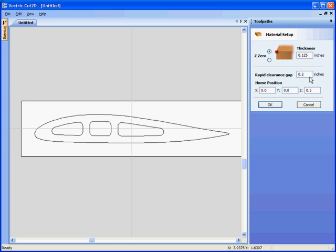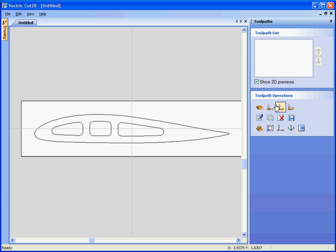The clearance gap, this is the height above the material that the cutter can move at rapid feed rate. Let's make this 0.1 of an inch. Some machines have a home position that the cutter can be returned to after cutting. So we want it to go to X0, Y0 and half an inch above the material. Click OK.